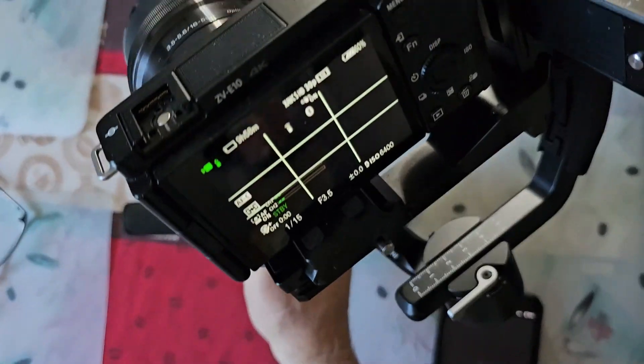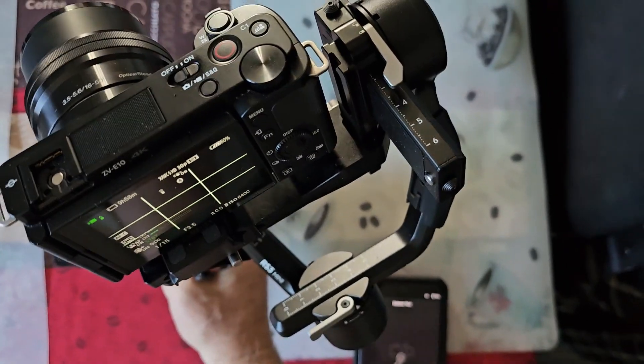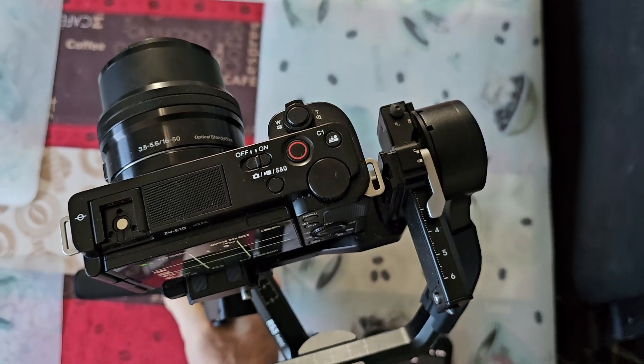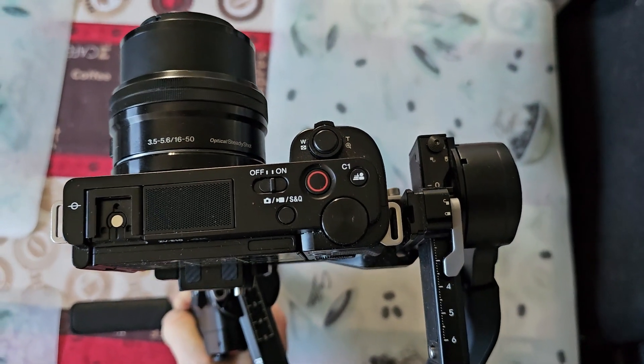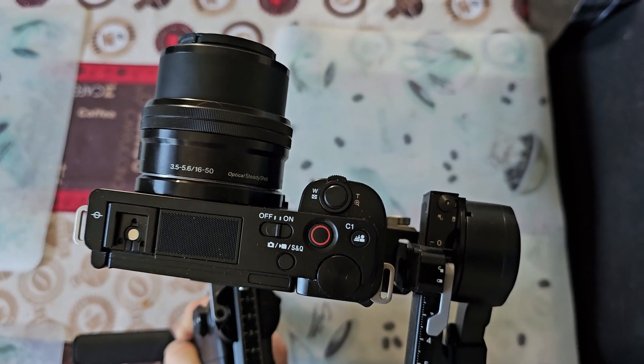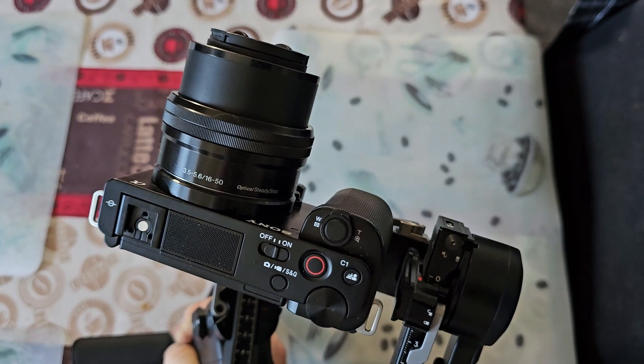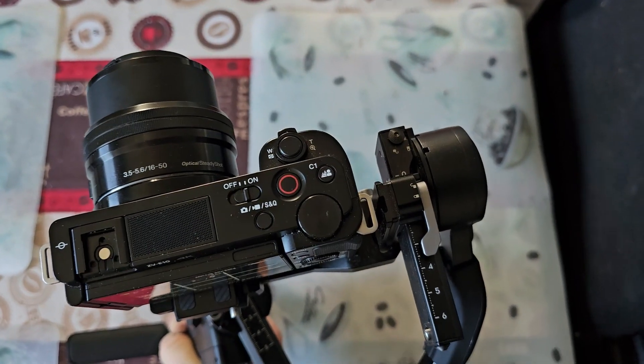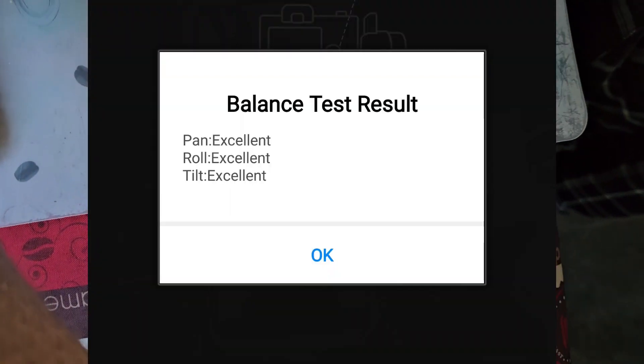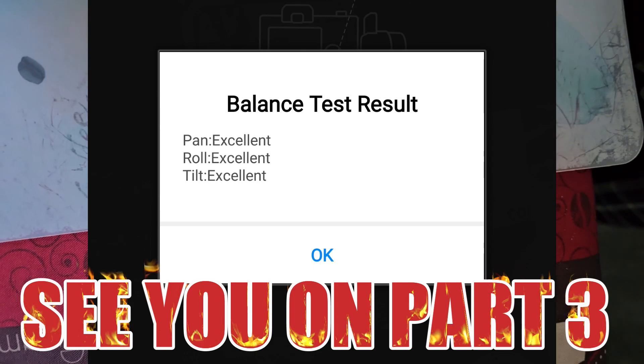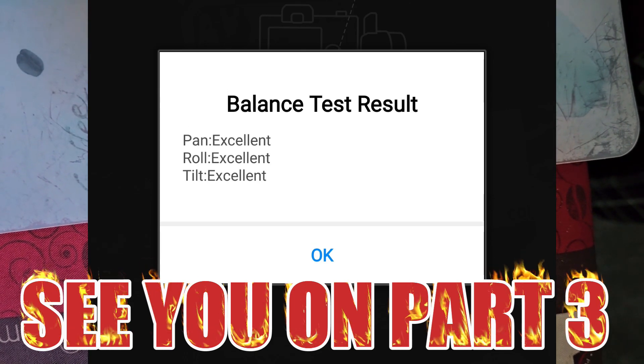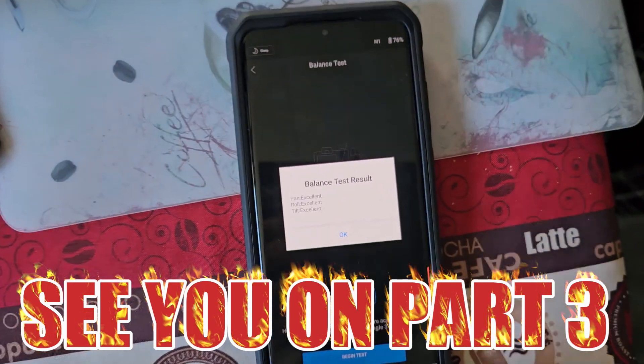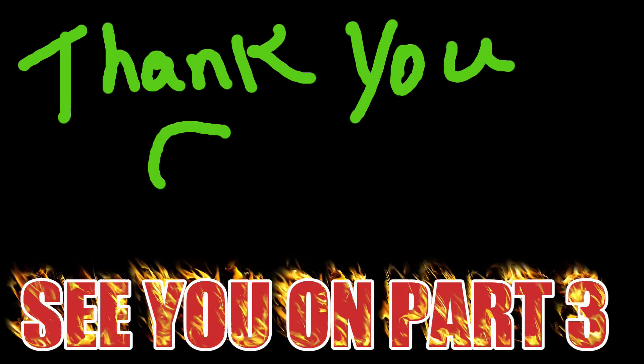You got to tip it like it tells you, 15 degrees or so, and you hit the begin test and it goes through this procedure right here. When it's done it will tell you. See, I'm on excellent, excellent, excellent. Thanks guys, thank you.